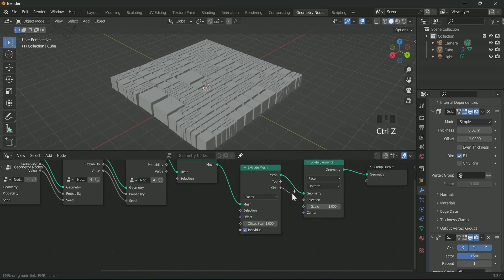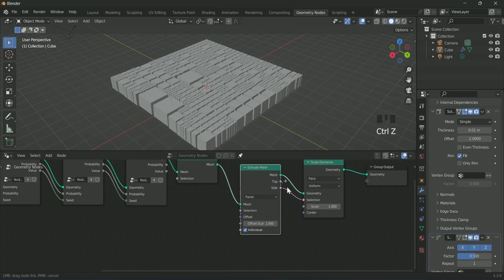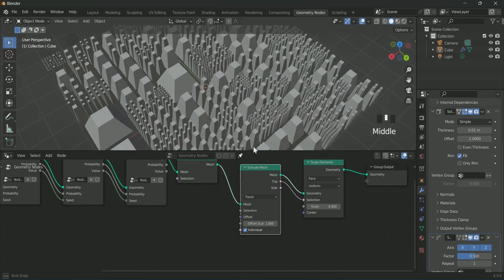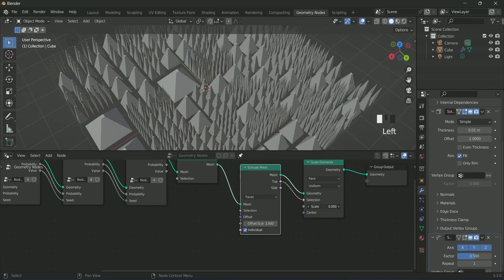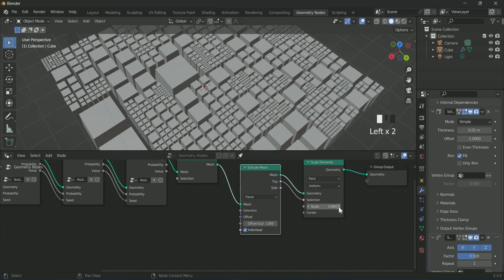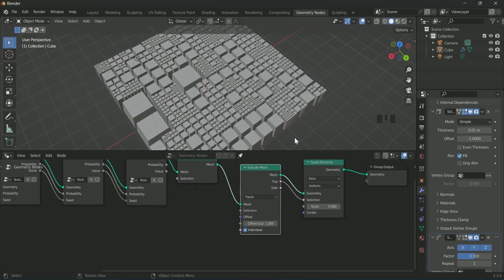Now we will connect the top from the extrude mesh to the selection of scale element. You can see it clearly that now the scale is only affecting the top part, so we will reduce it a little bit.